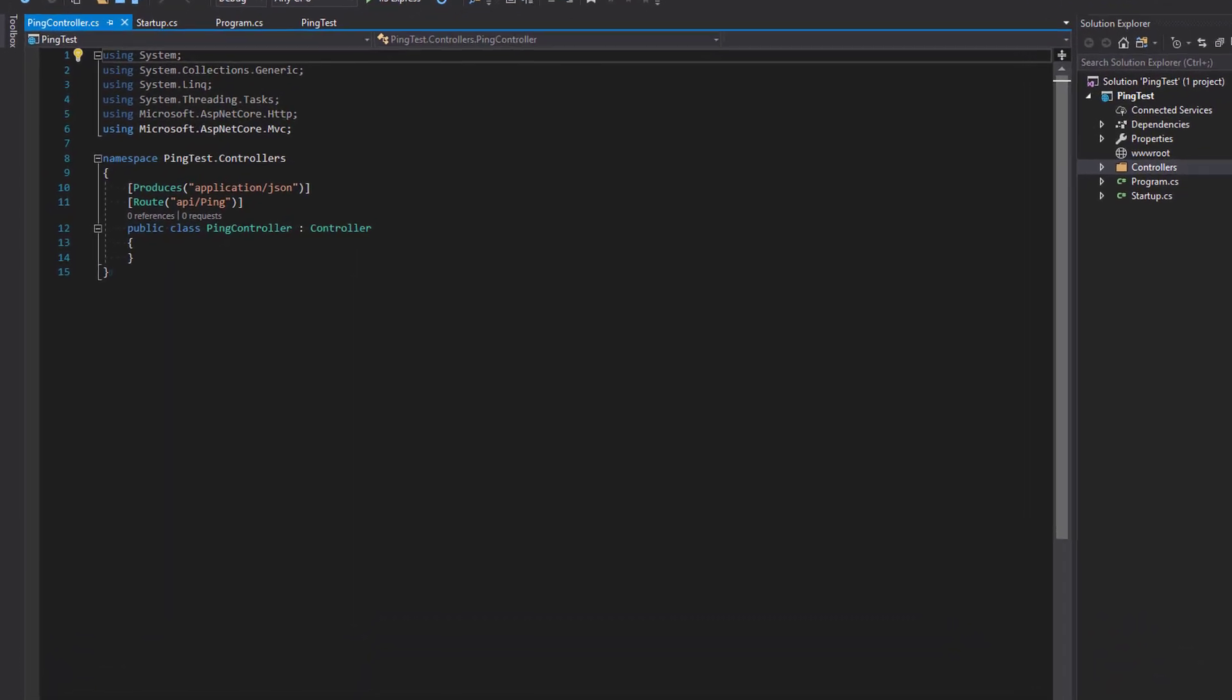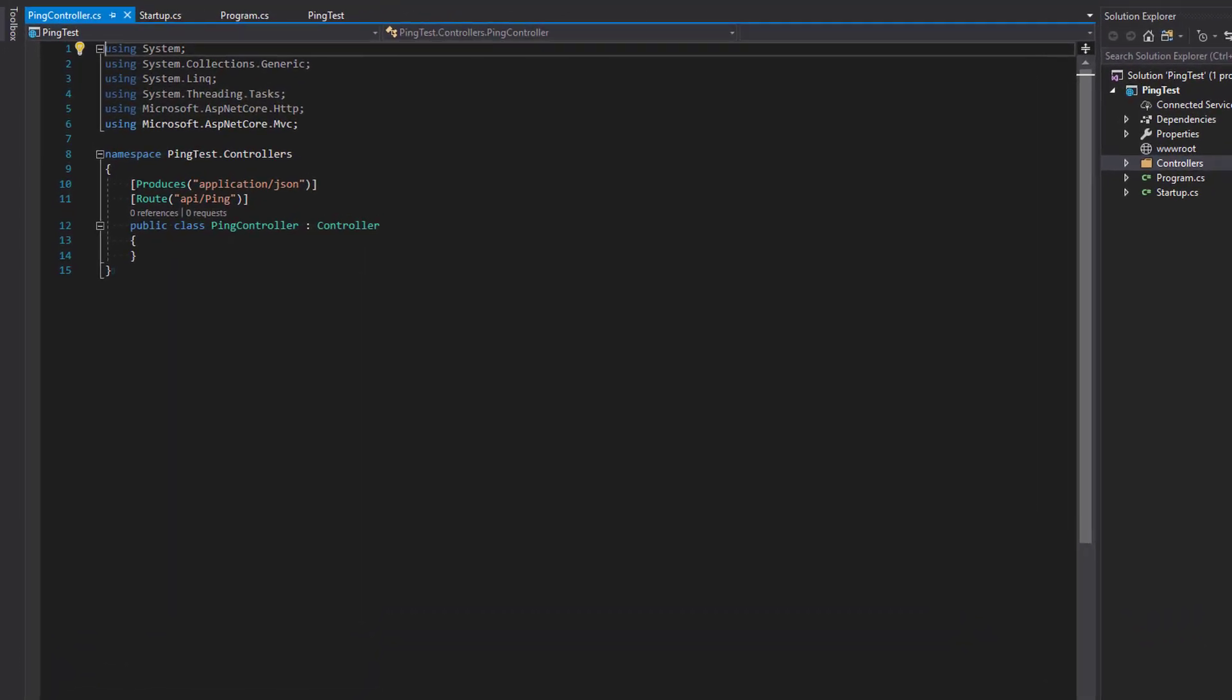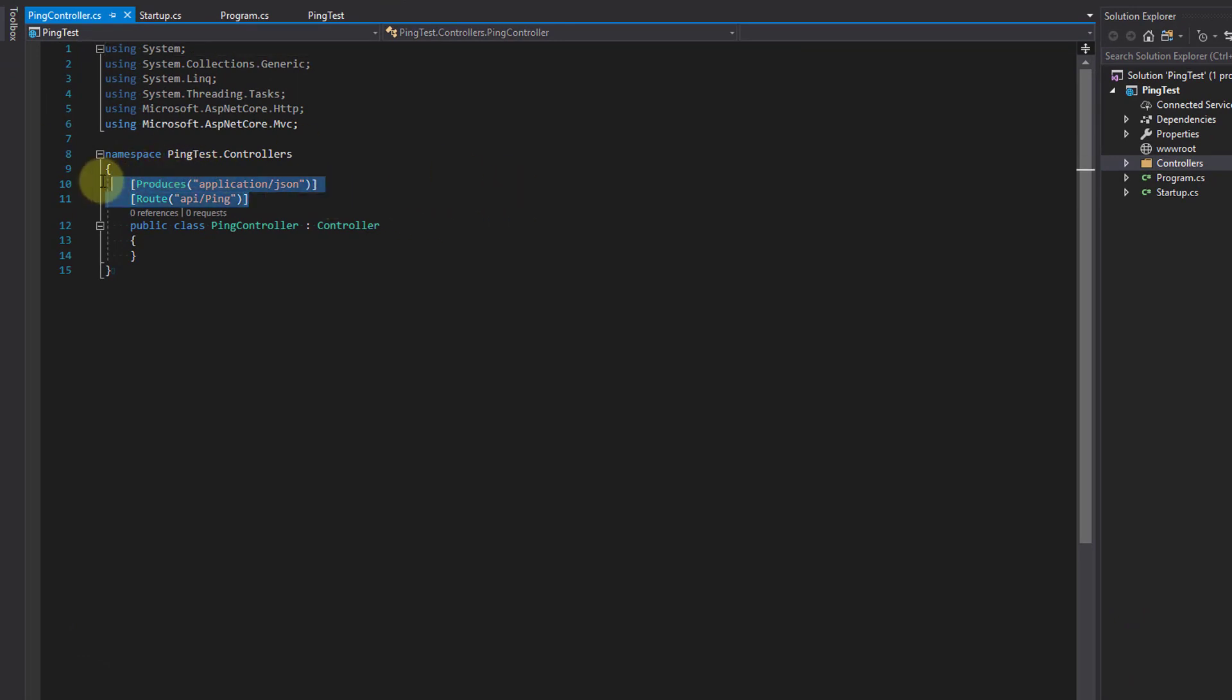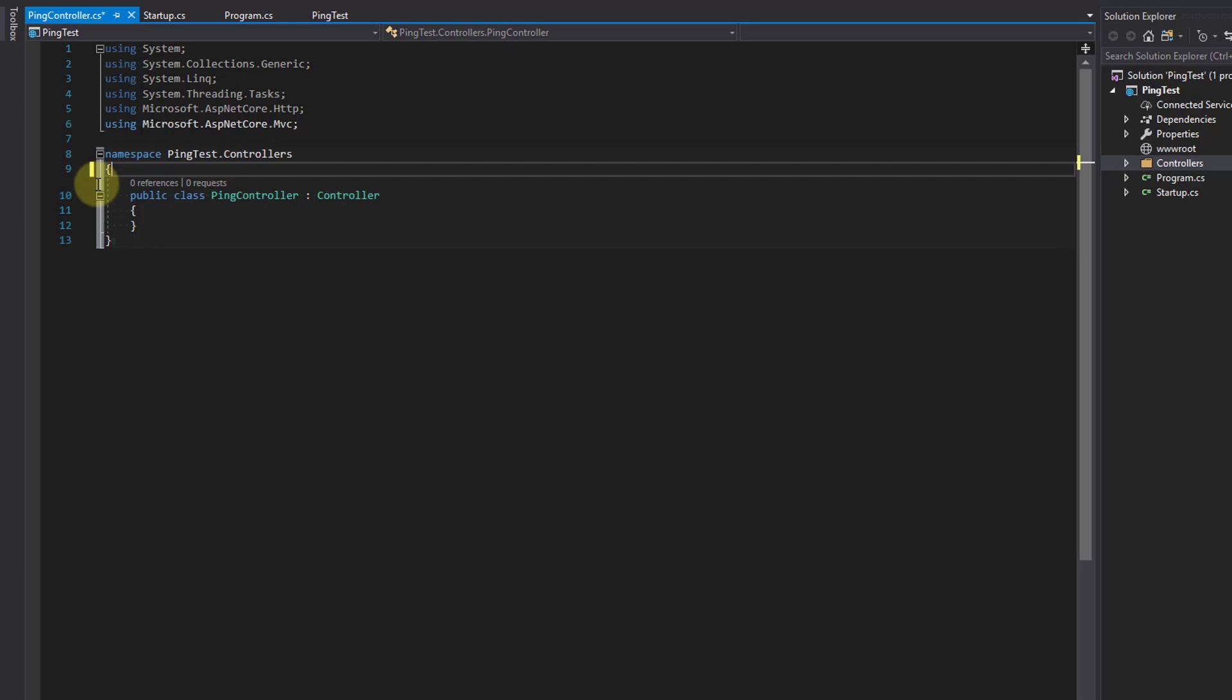At the top of the class, we have two default decorators, produces and route. For now we're going to delete both of these. We'll be adding the route decorator directly above the ping method later.